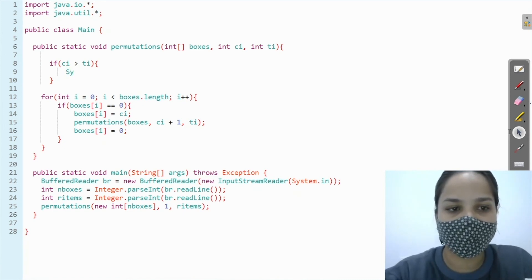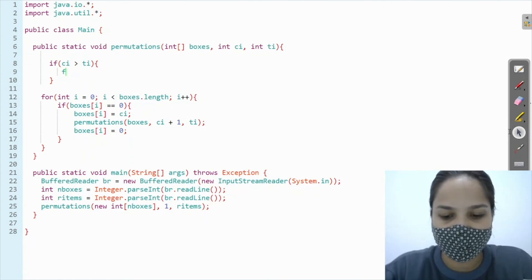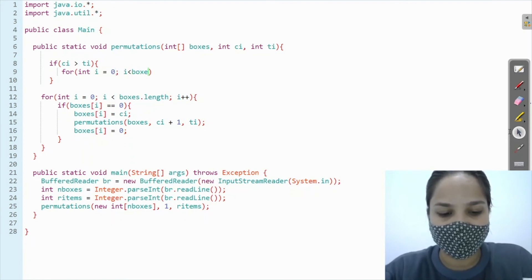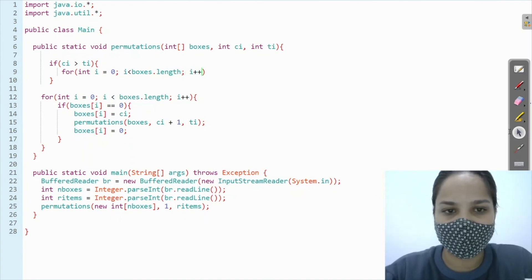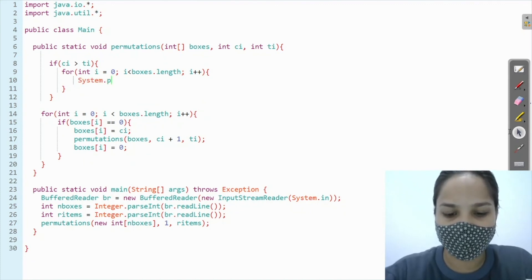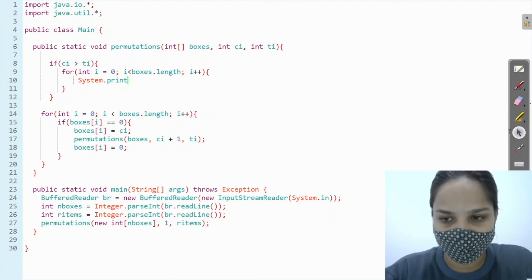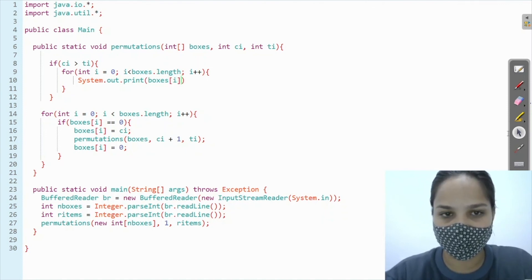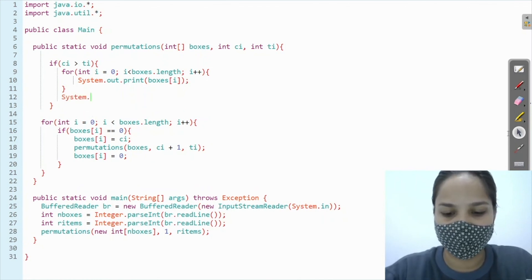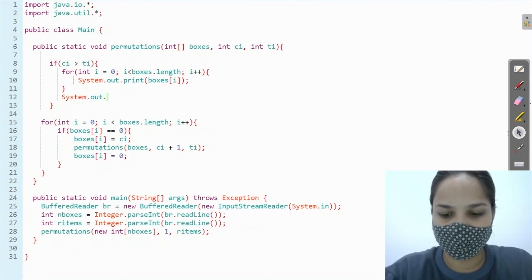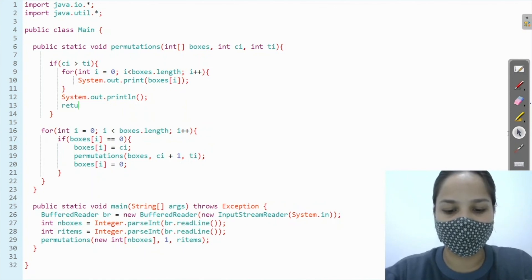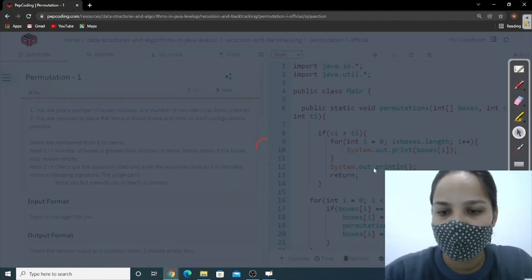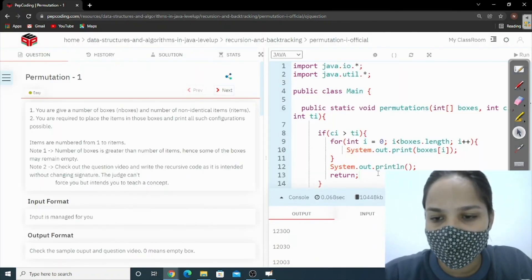To print the answer, we run a loop: for (int i = 0; i < boxes.length; i++), then System.out.print(boxes[i]). After printing all boxes we add a newline and return. With this loop we are able to print our answer. Let's run the code — accept it, let's submit — correct answer!